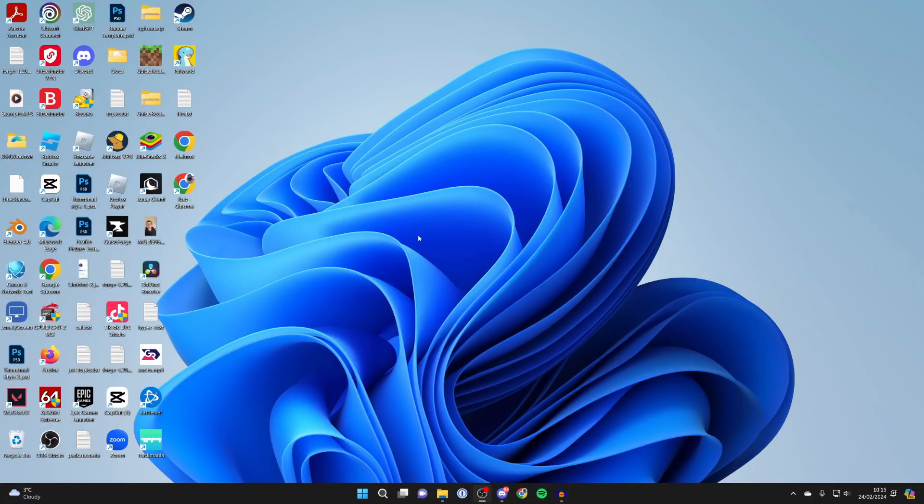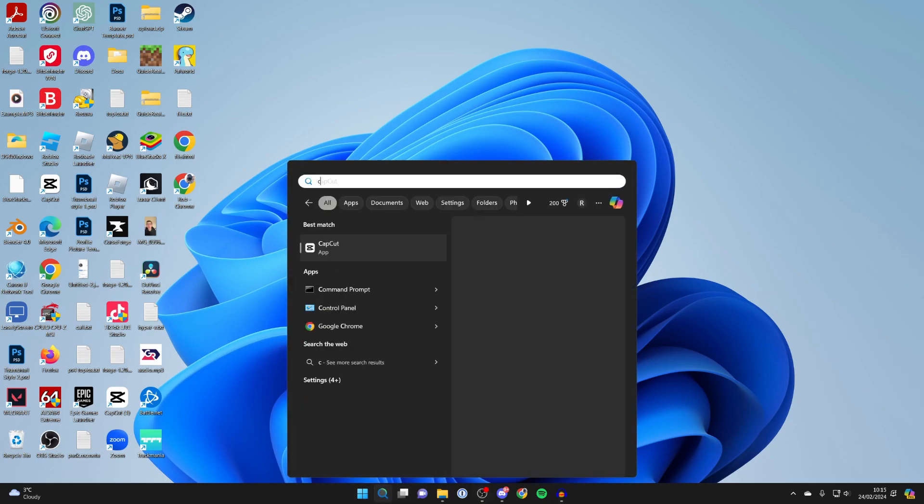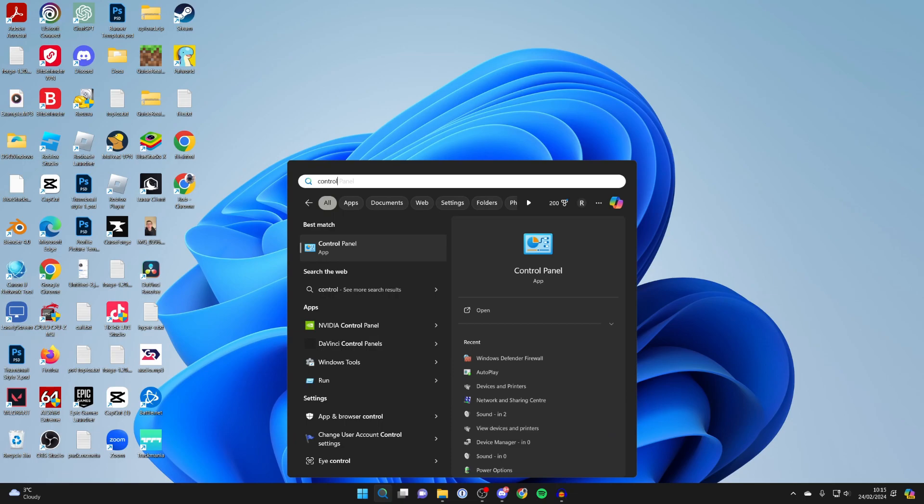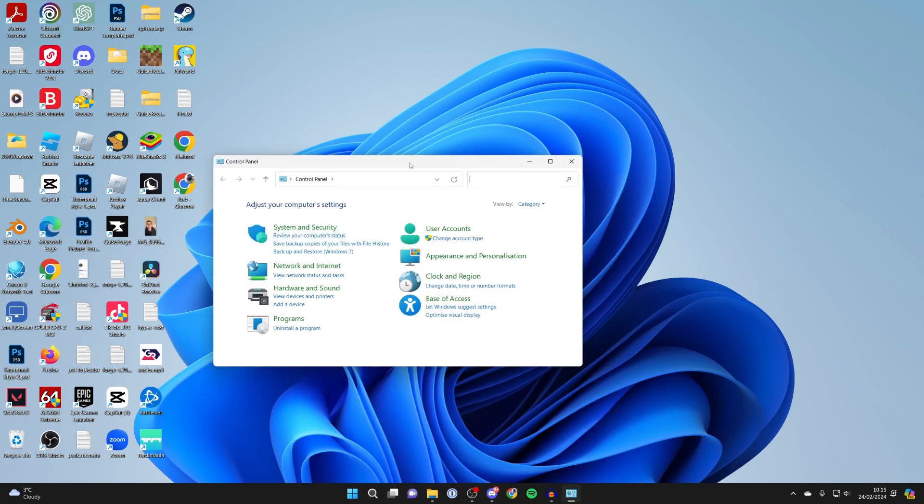Maybe you don't want your computer screen to be turning off or locking. To change this, go to the bottom and click on search, then search for Control Panel and open it up.